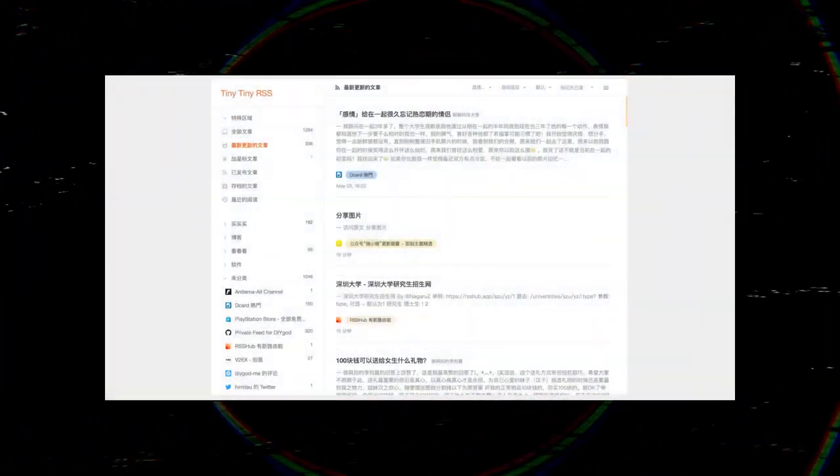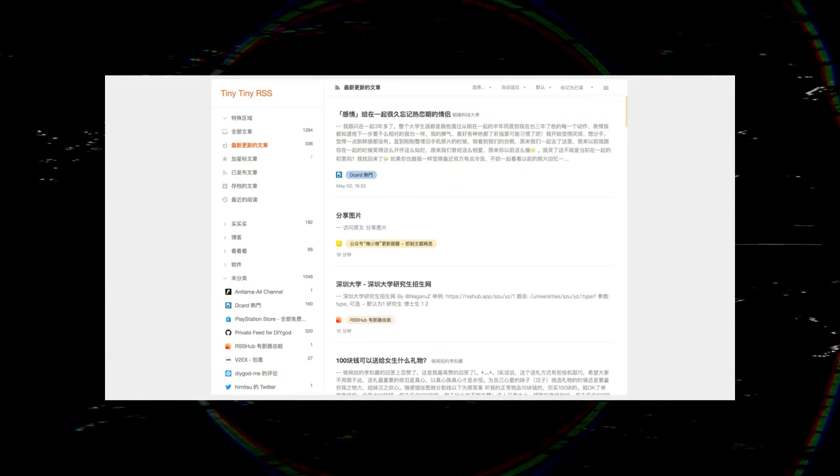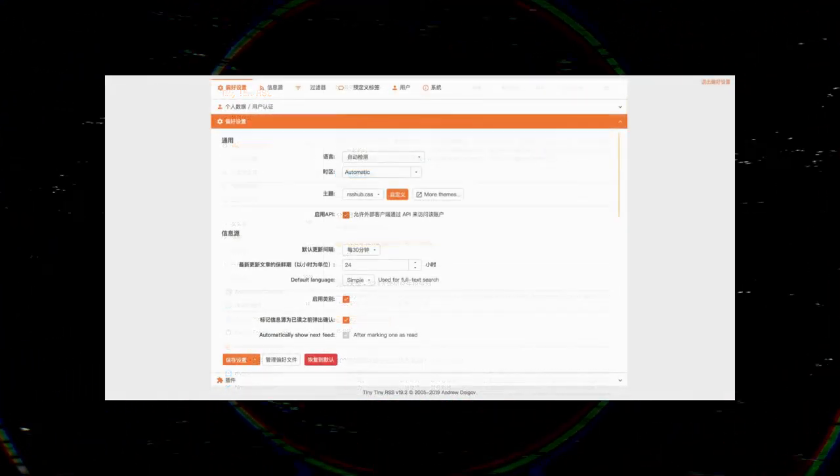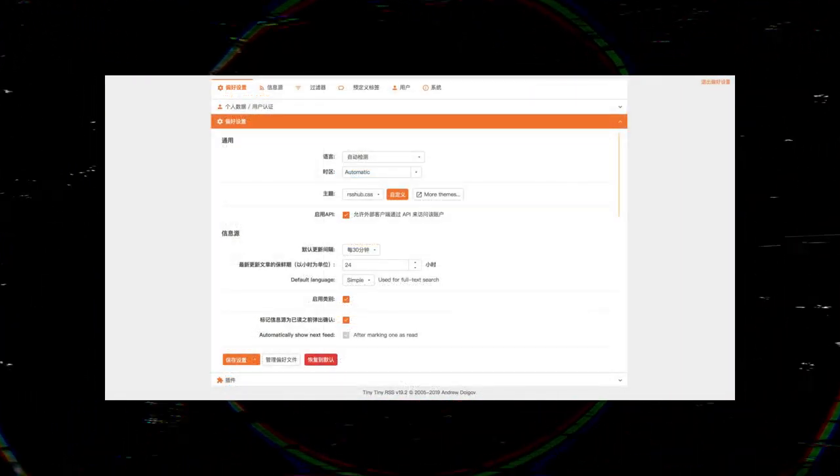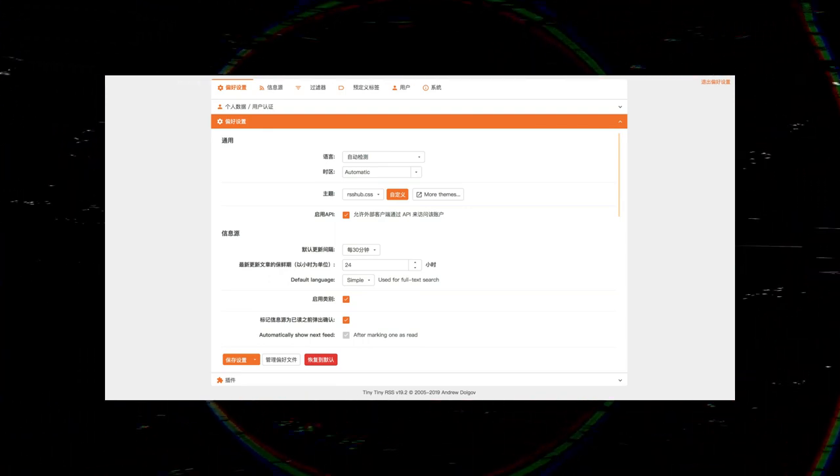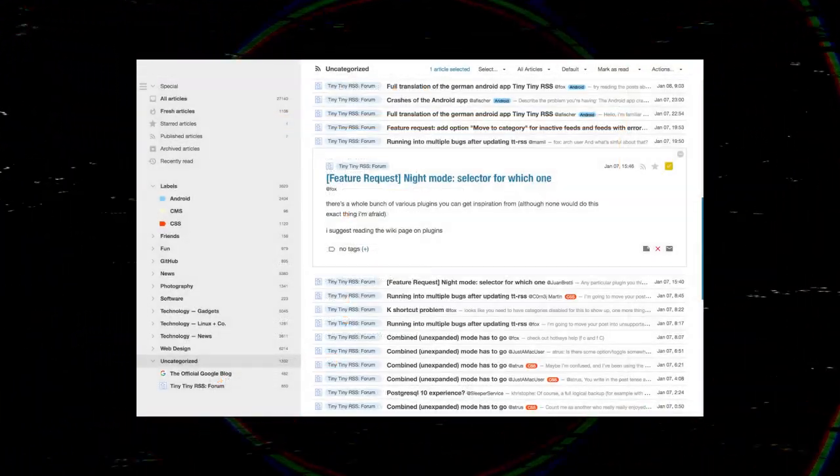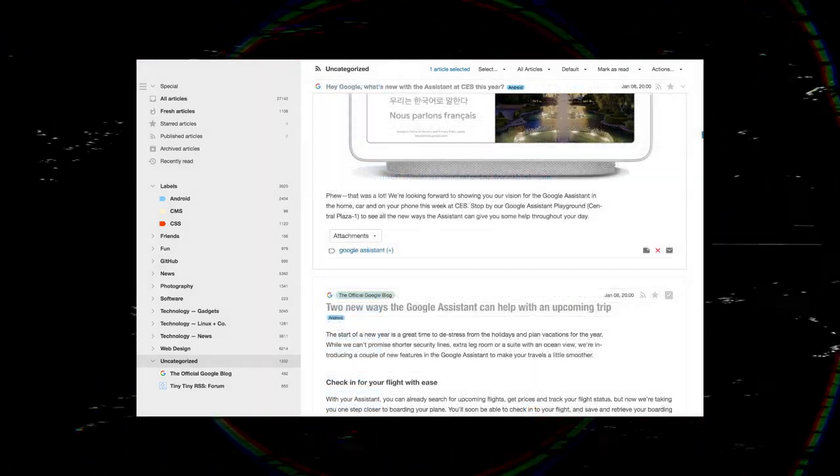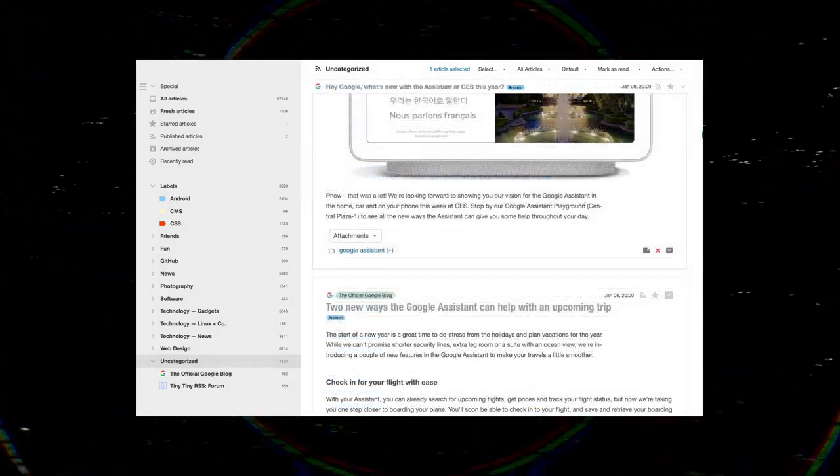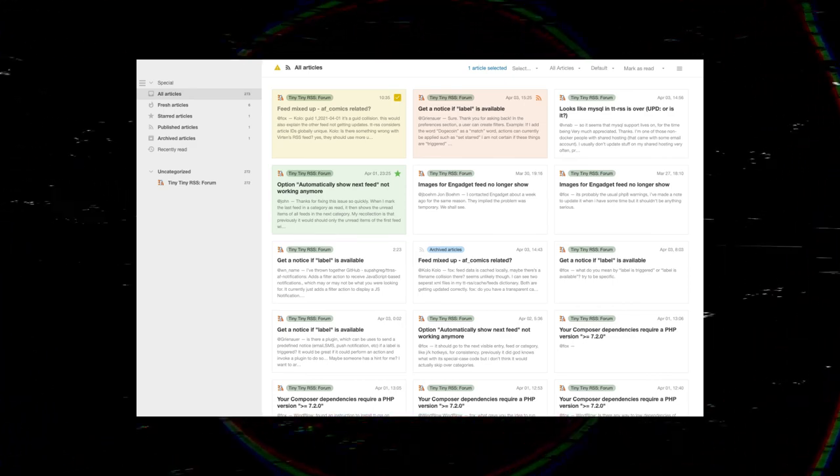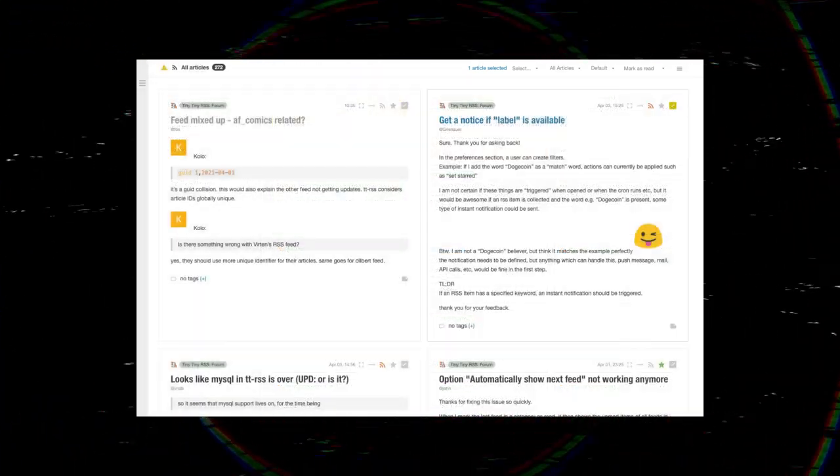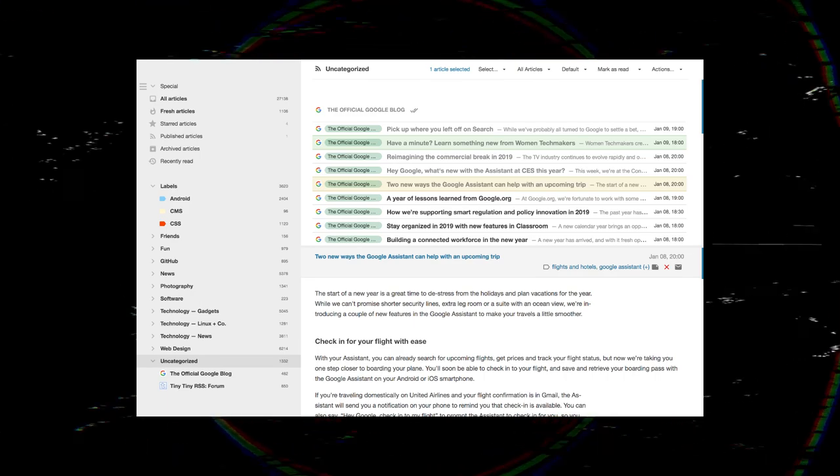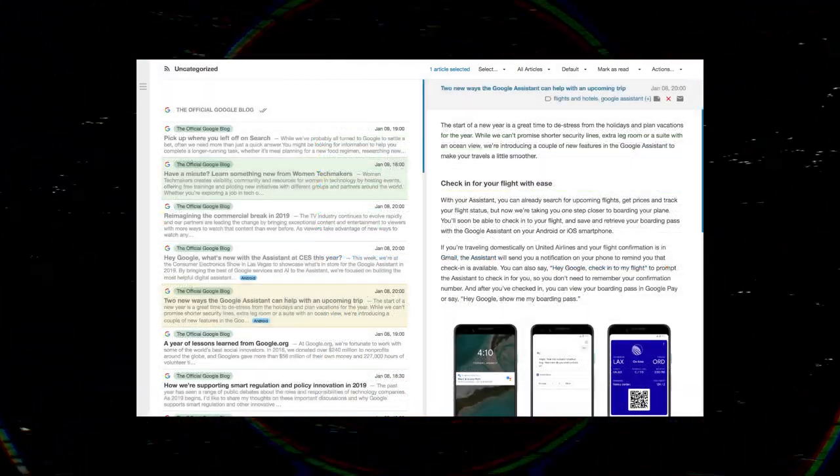Even so, if you want the ultimate control over your news reading and you want something that will never shut down on you, Tiny Tiny RSS is worth setting up. That's it for now. Do you know any other self-hosted feed aggregation and syndication platform that is better than TTRSS? You can share that with us in the comment section below.